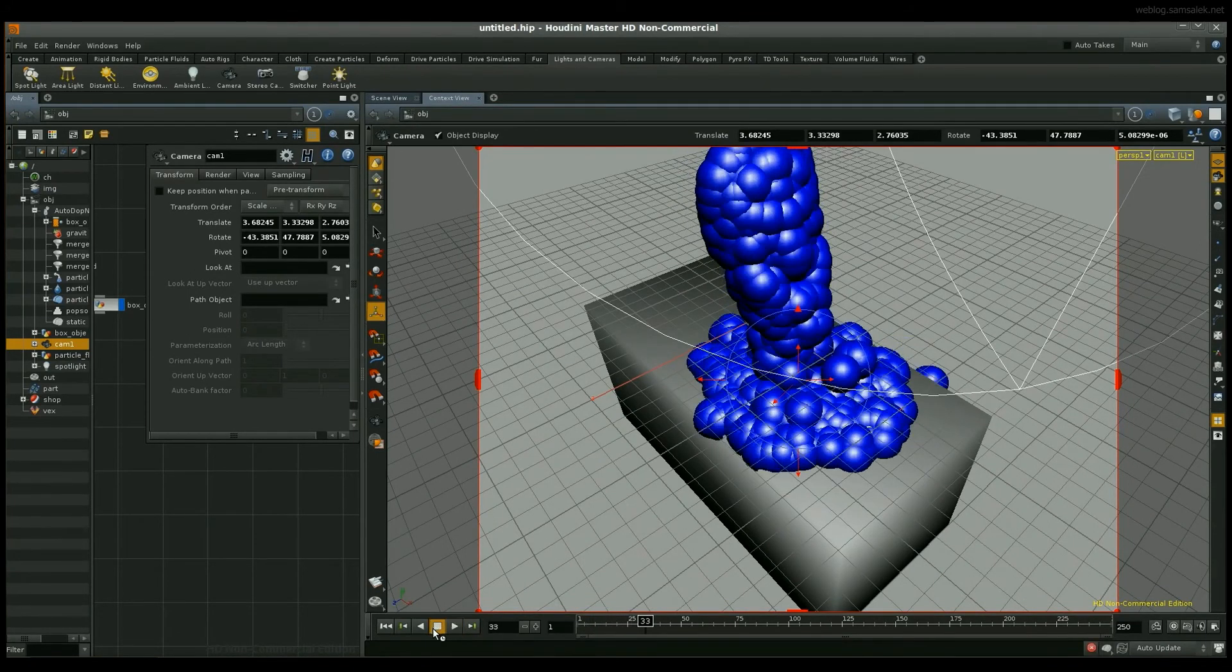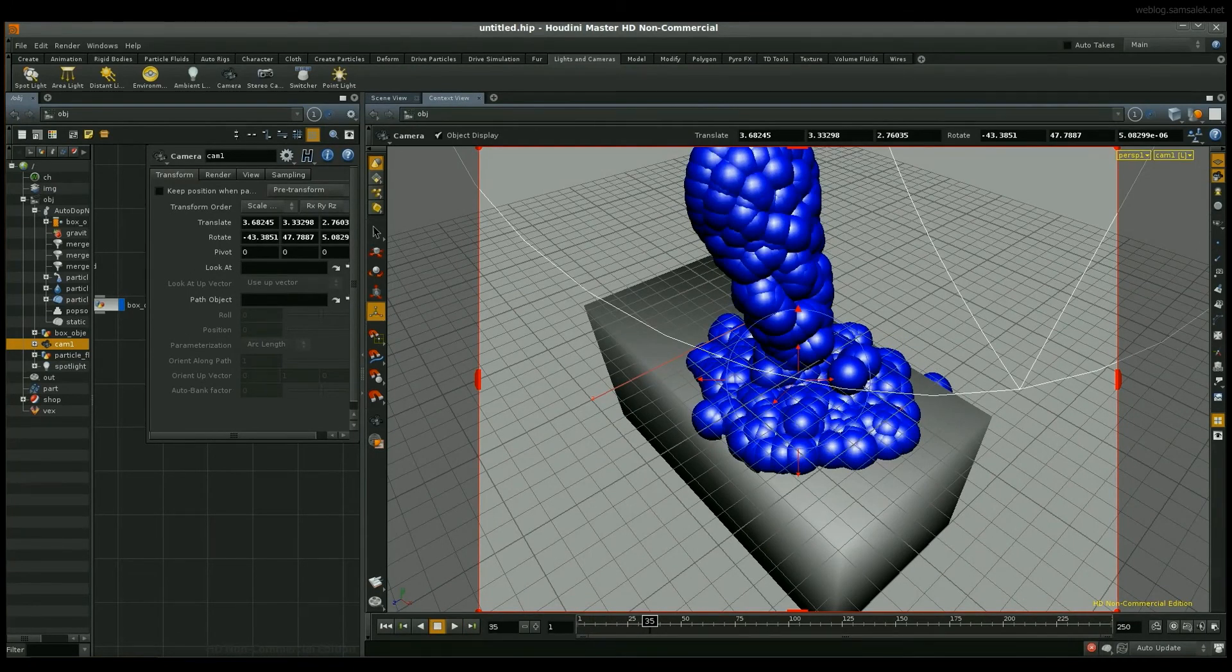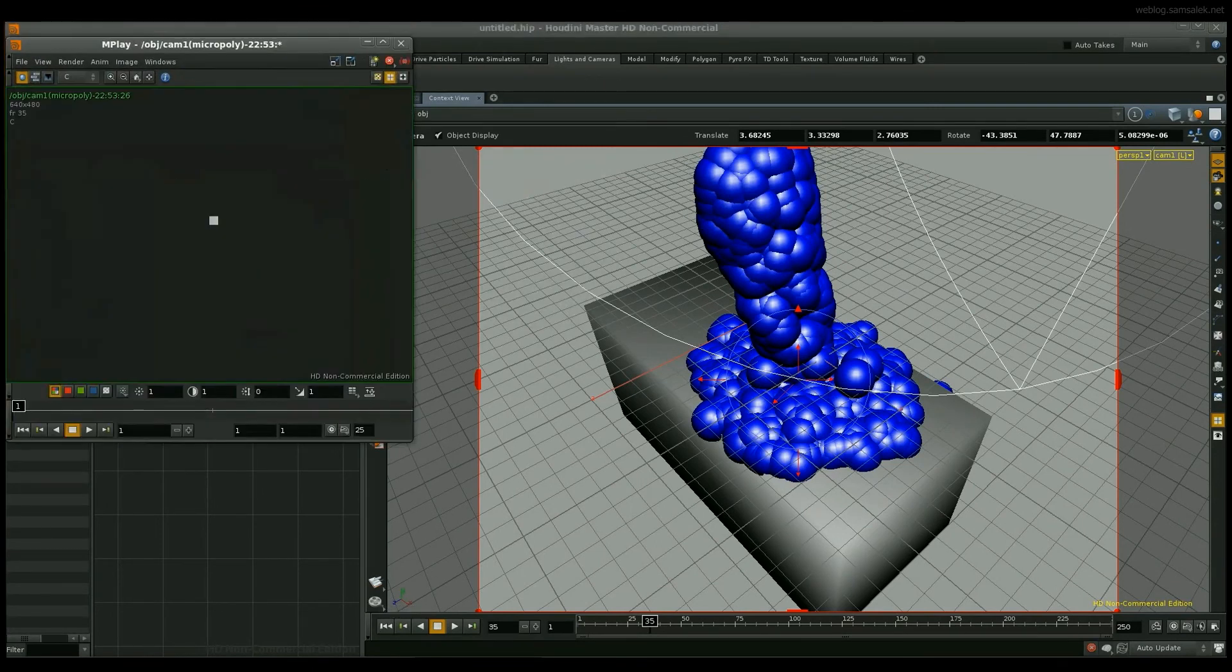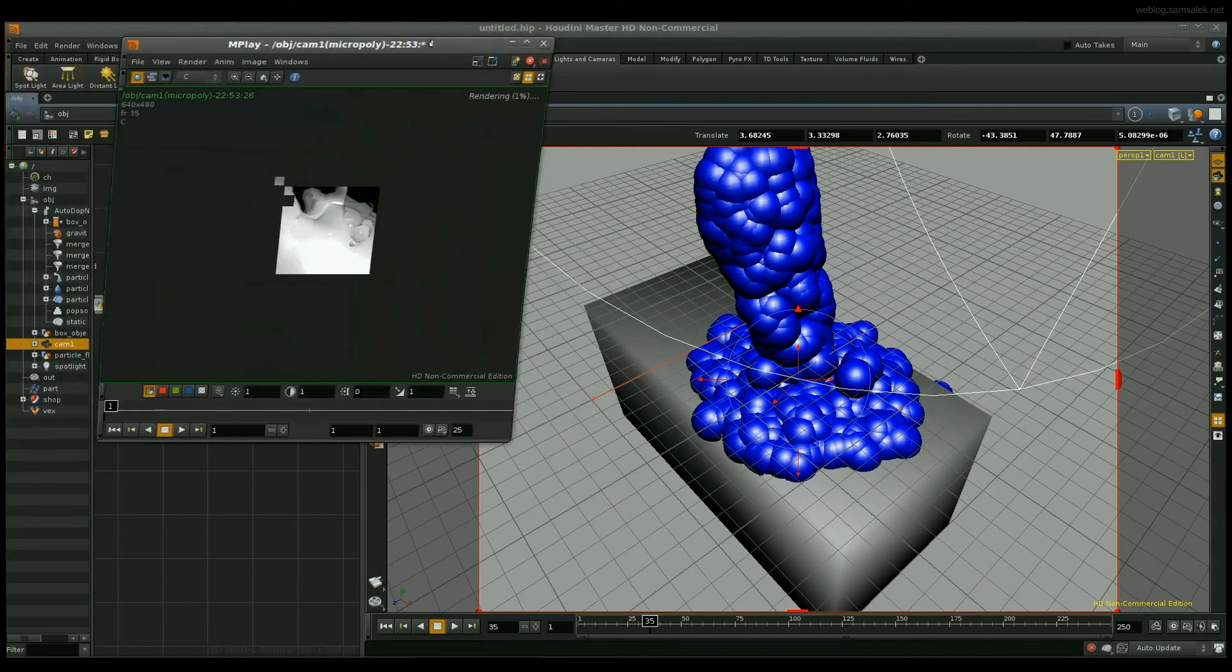Play it a little so we have a little simulation there and now let's see how it's looking. There you go. You have your liquid happening there.